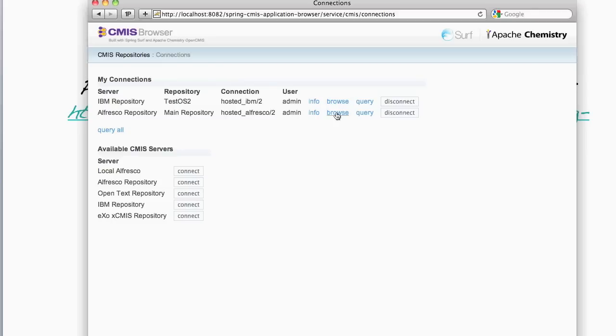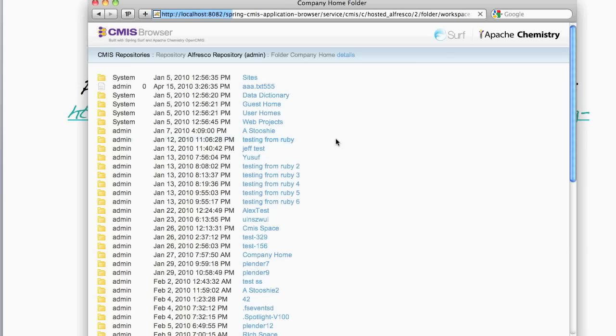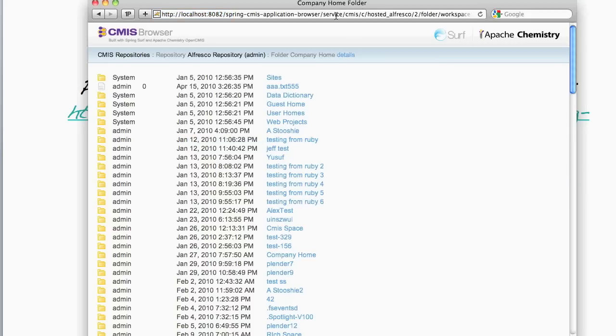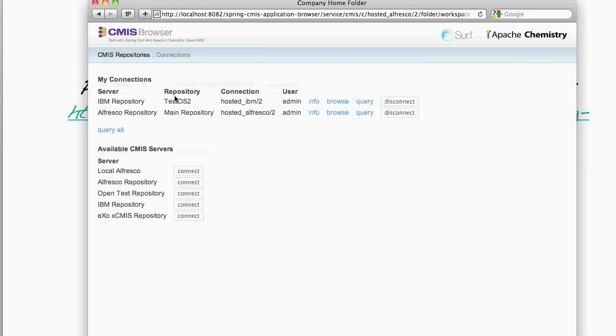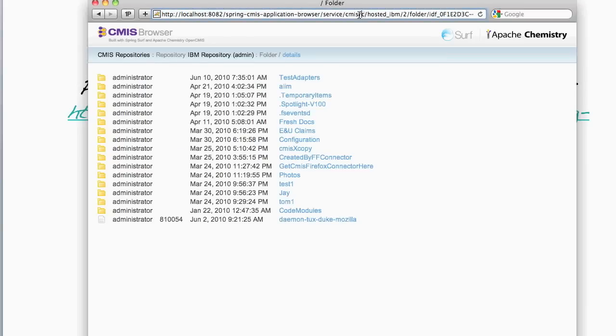So I'm just going to go back to browsing the Alfresco repository and just show you a little bit of the URL here. So you'll notice in the URL that we have slash c slash hosted Alfresco slash two. This is essentially the connection name to the Alfresco repository. And we encode that connection name in all the URLs. This allows the application to remain stateless. So if I go back to browsing the IBM one we'll now see in the URL that we have slash c slash hosted IBM slash two as the connection ID. And the authentication which in this case is just basic HTTP authentication also hooks into this connection ID on the URL so that it can determine whether it needs to authenticate or not against the repository realm.